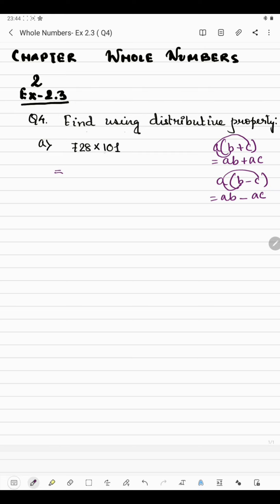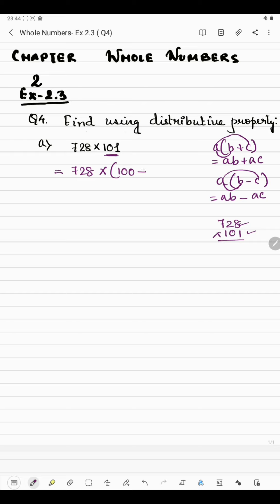Just as you know, while multiplying by 10, 100, or 1000 it is easier to calculate. So we will break the number, because it is very difficult to multiply 728 by 101 directly — both are three-digit numbers. To make it easier, we'll expand 101 as 100 plus 1. Now 728 will be multiplied by 100, then plus sign, and 728 will be multiplied by 1.